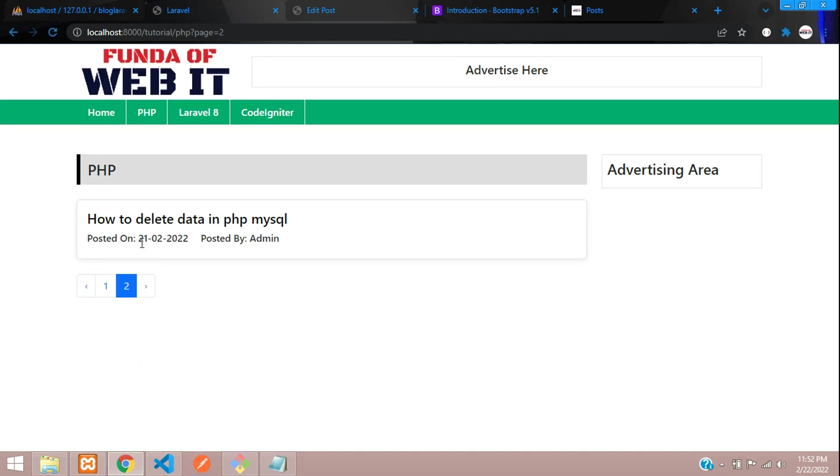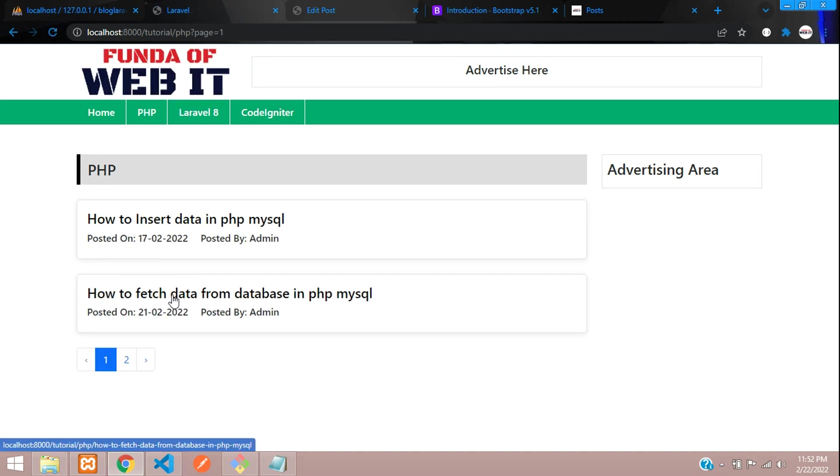Perfect. So guys, in this video that's it. We have successfully learned how to make pagination in a Laravel application. Thank you for watching this video. Please subscribe, like, and share.